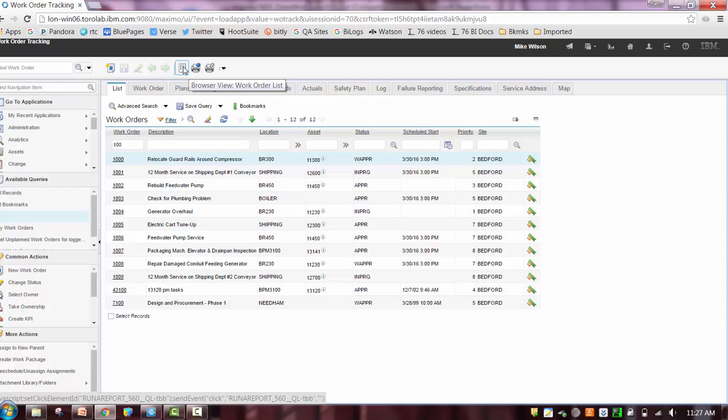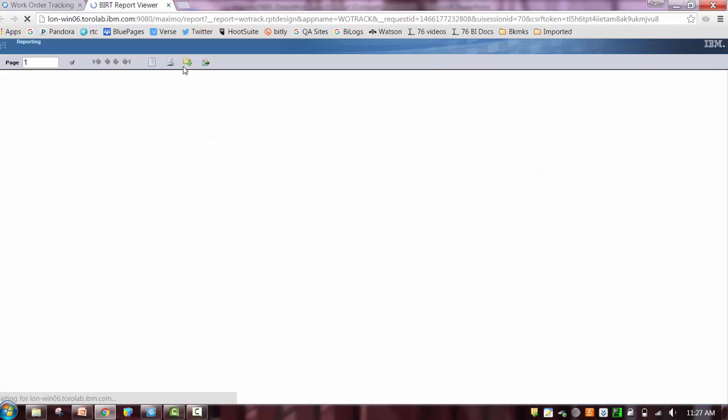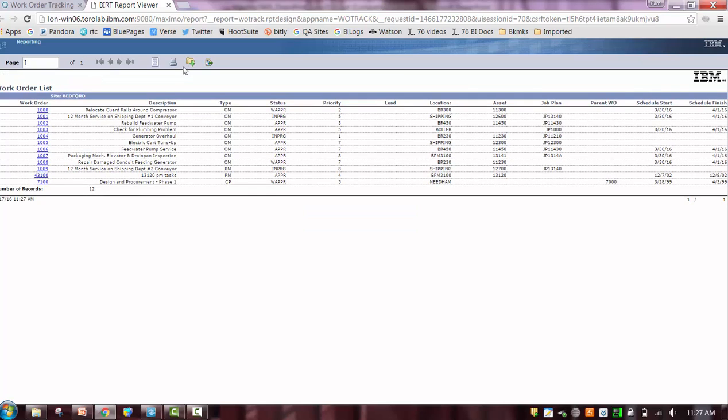So let's imagine that I click on browser view. Well, what is that going to do? Well, this functionality has not changed in Maximo 7.6. It is the same functionality. And basically, it passes that selected record set over to the report browser. But I don't have to access the action menu in those additional dialogues.